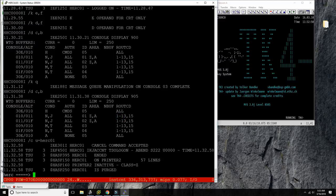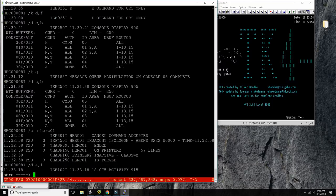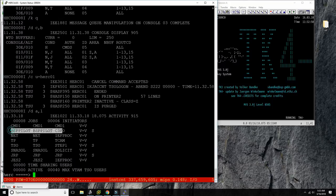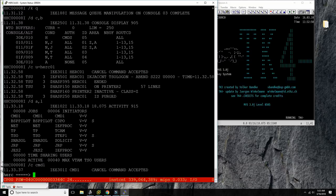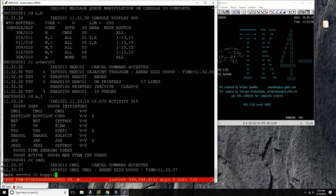Let's shut down MVS manually and start again — since we're doing console operations, let's shut down MVS without the help of the console automation software BSP Pilot. First, let's cancel everything we don't need: cancel CND1, cancel BSP Pilot.